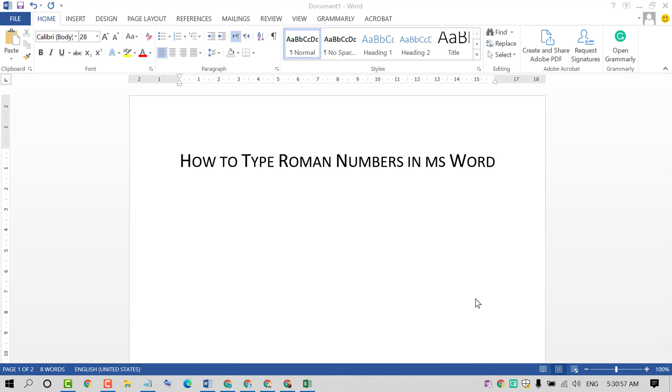Hello and welcome guys. Today in this video I am going to show you how to type Roman numbers in MS Word.